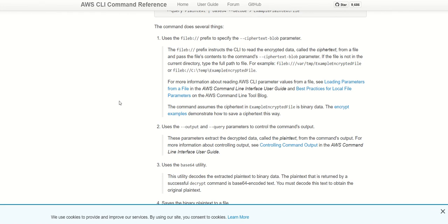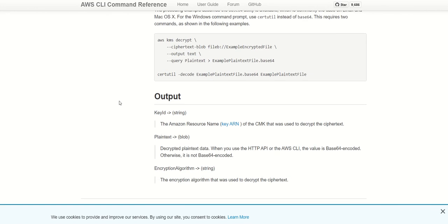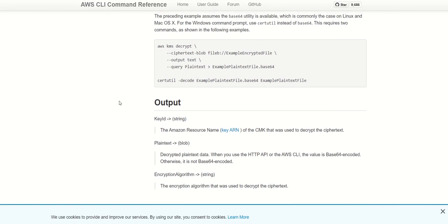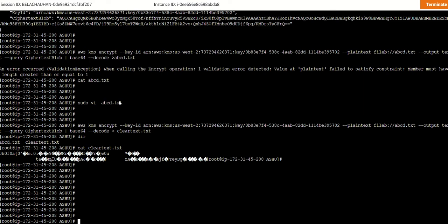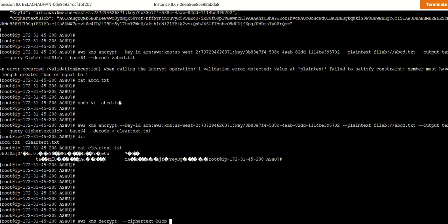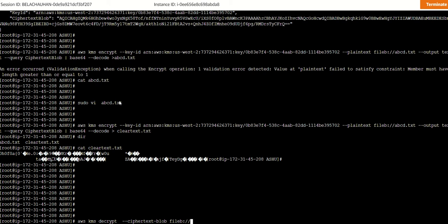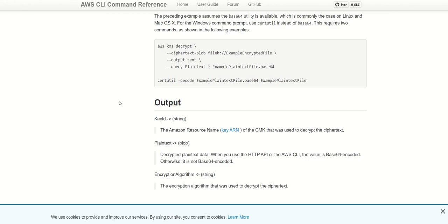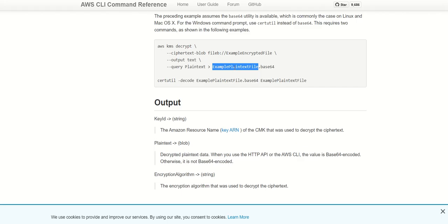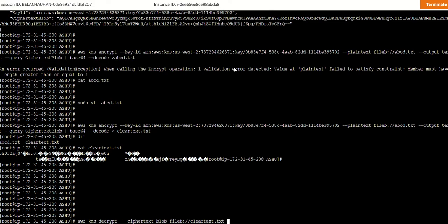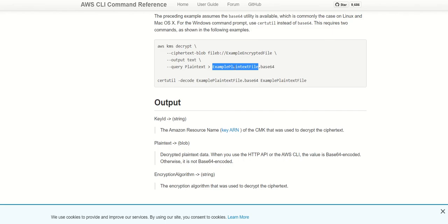The next will be if you want to decrypt it. So how can we decrypt? This is a simple method of decrypting it. I will use some other method for this particular demonstration. We need to define decrypt and the next will be cipher blob file B, and the name of the file is what we need to define over here: cleartext.txt. This method converts the text into the clear text and then redirects it to the base64 file. The same way we are going to do this particular example and I will show you some other ways of decoding it.